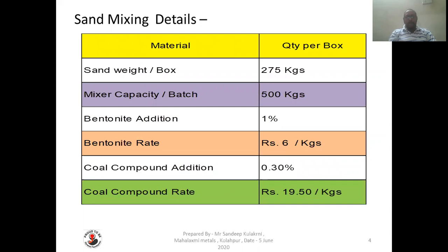We are taking some information about sand mixing. Sand weight per box is 275 kg. Mixer capacity is 500 kg. Bentonite addition will be 1% and bentonite rate is 6 rupees per kg. Coal compound addition will be 0.3% and coal compound rate will be 19.50 rupees per kg.